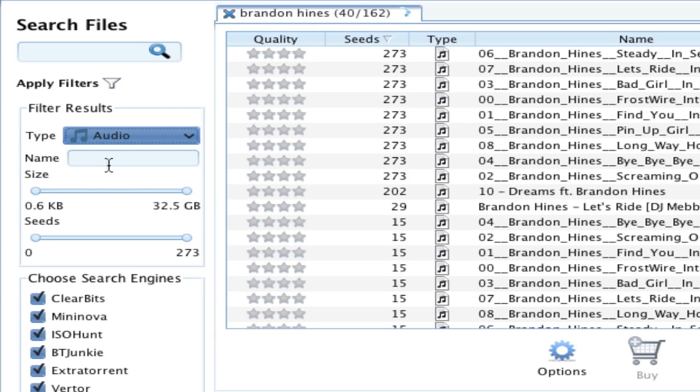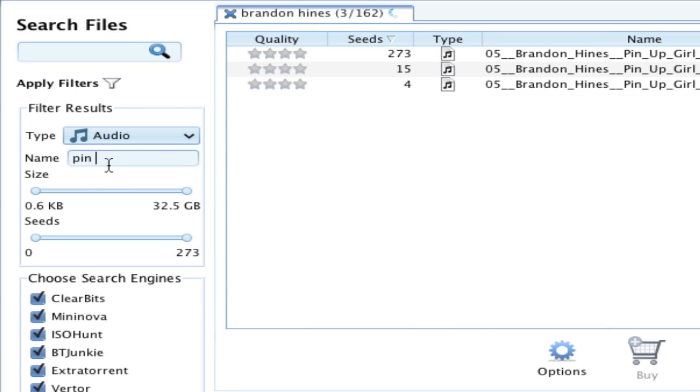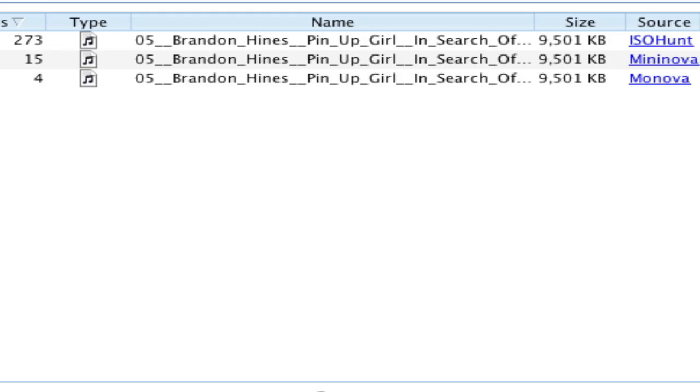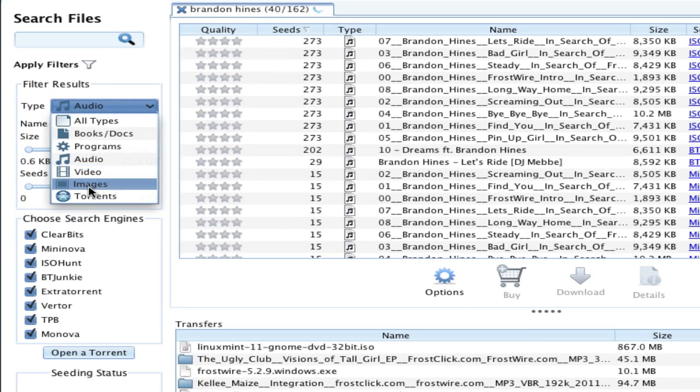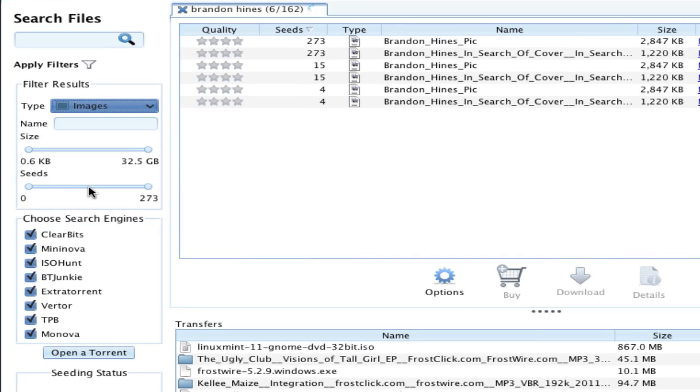If you know the name of the file you're looking for, you can type it in to filter the results. Or say you wanted to get Brandon's album covers, you can filter by images.